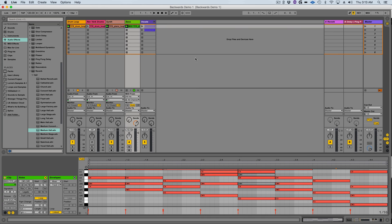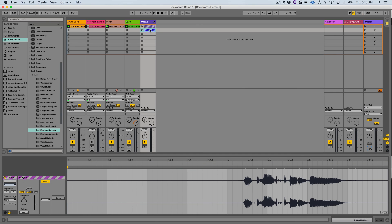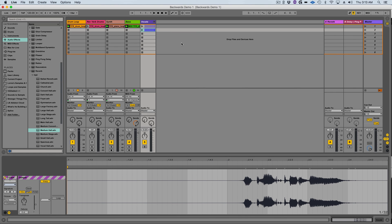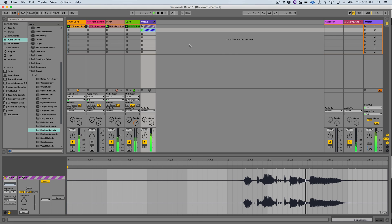Now when I launch these clips in a session I need to make sure that I account for the one bar pre-roll of the reverb in the backwards reverb track. So I need to launch it one bar earlier than I usually would. This is of course if you have the global quantization set to one bar. You can't control me.